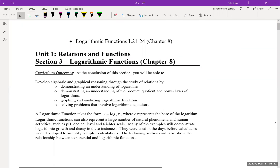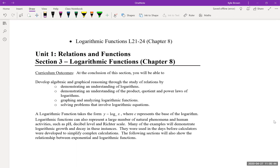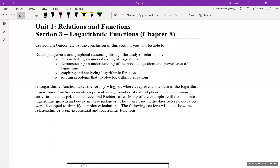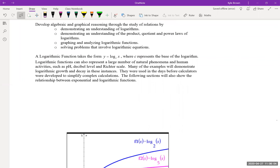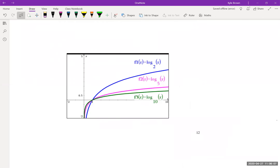This lesson is on logarithms. We're done with exponents, and logarithms are actually the inverse of an exponential function — we're going to be going back and forth between them. Here you can see how the graphs look: log base 2 of x, log base 5 of x, and log base 10 of x.